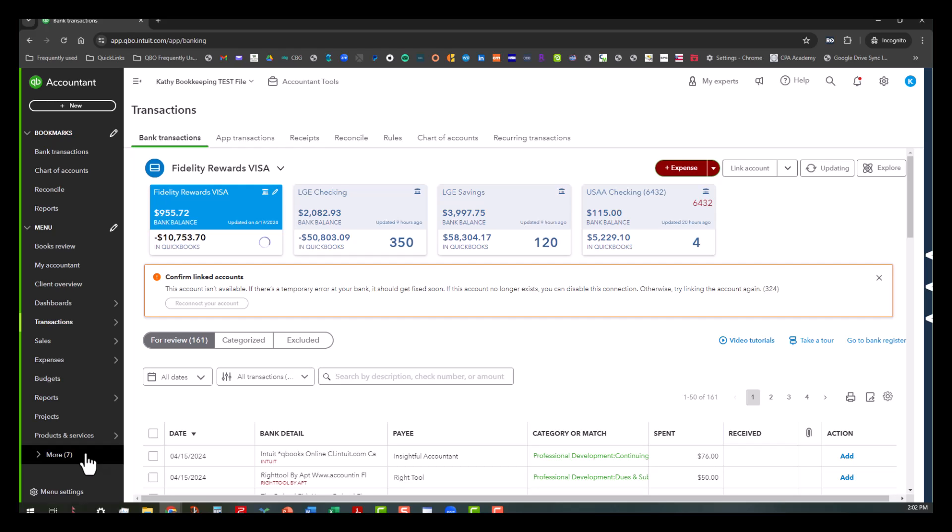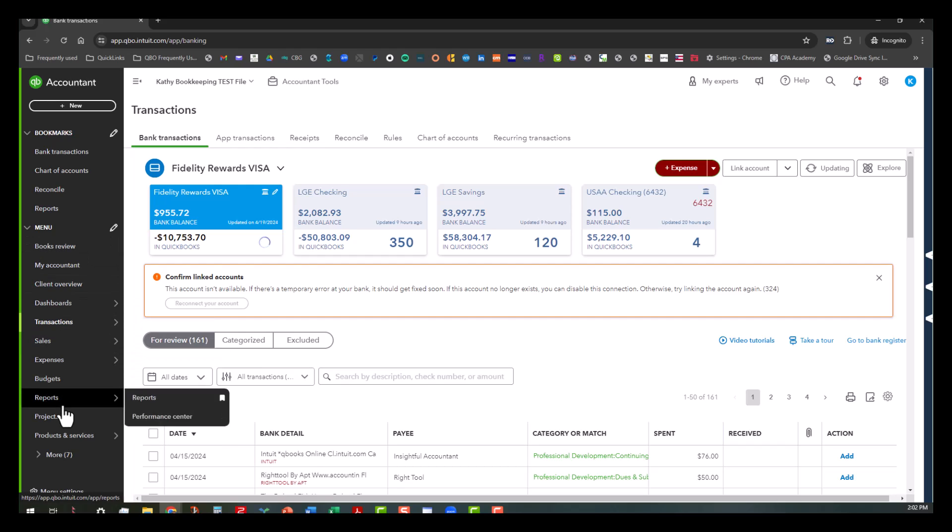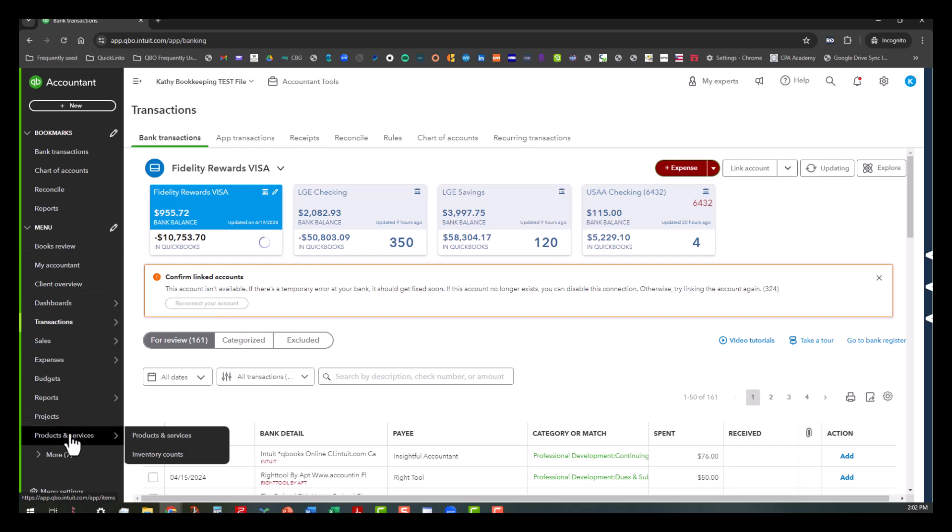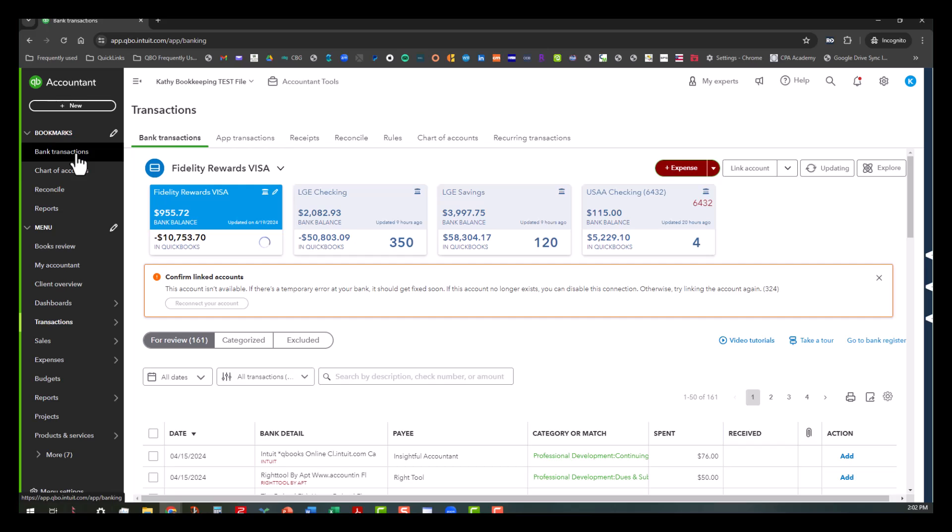But what this does is it kind of organizes your menu to limit it to those things that you see or need on a somewhat regular basis. But your bookmarks is for those links that you need all the time.